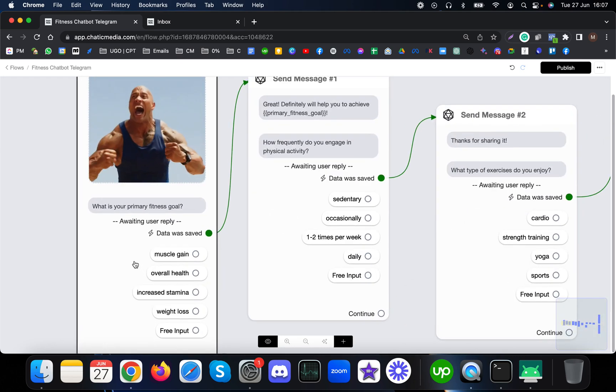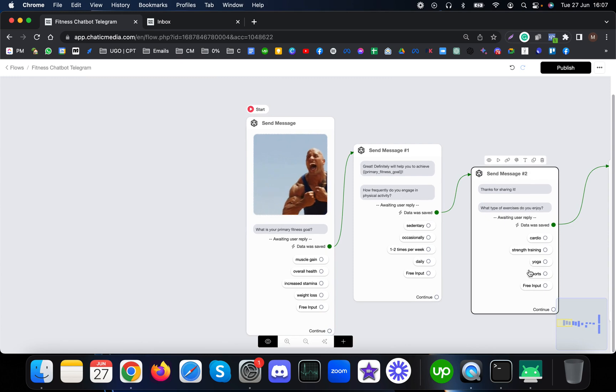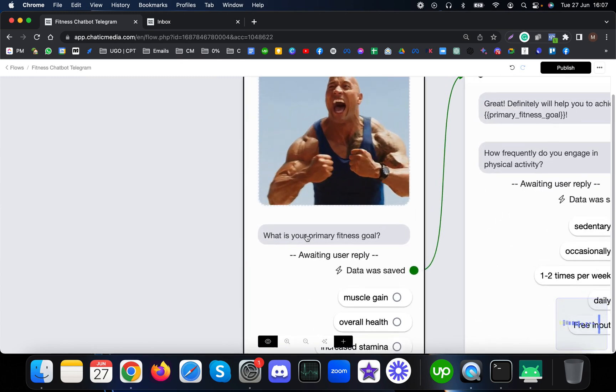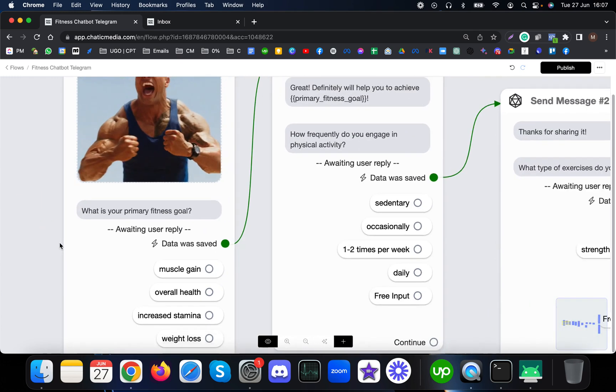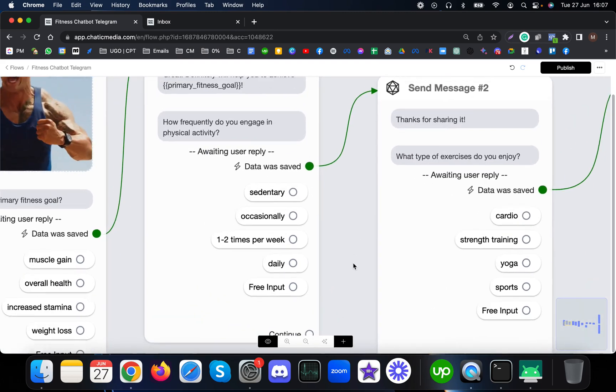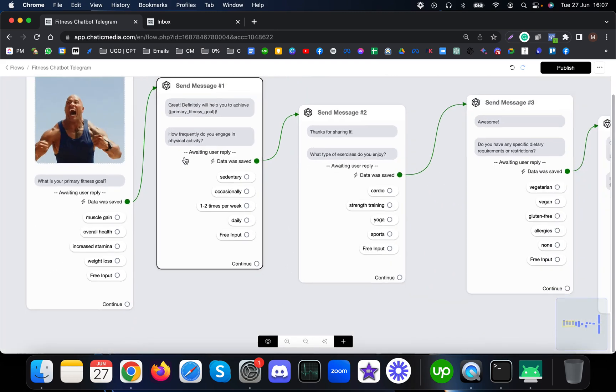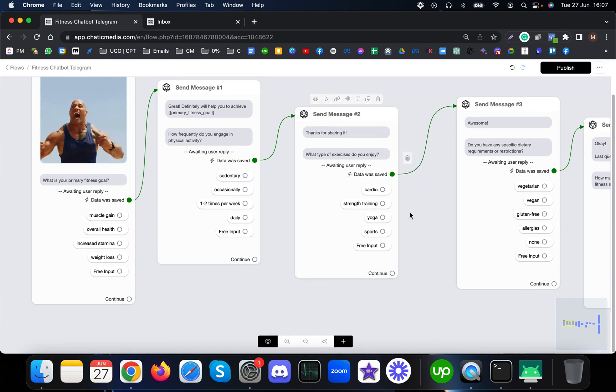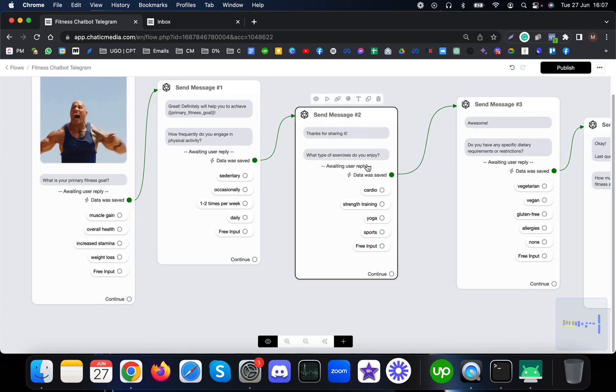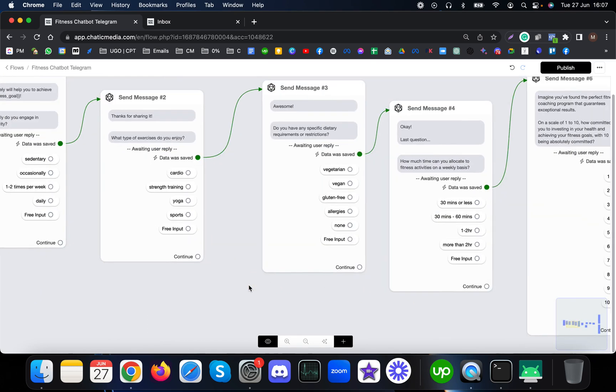Here we are asking a few questions from the customers. All these questions are multiple choice which is easy for customers to answer. Basically we're asking about the primary fitness goal, how frequently they engage in physical activity, and what type of exercises they enjoy.